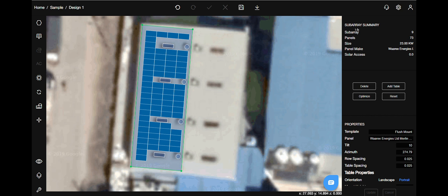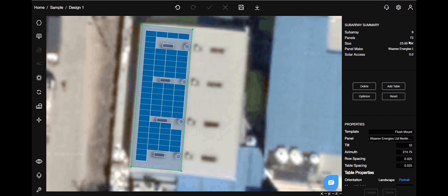The right hand side of the studio is divided into three: Summary, Action, and Properties. It is also known as the SAP section. The summary will give you the details like subarray, panels, size, etc.